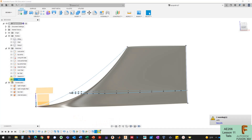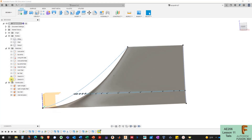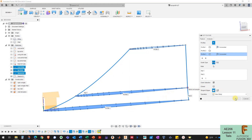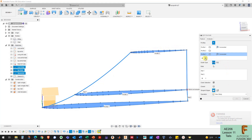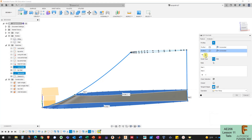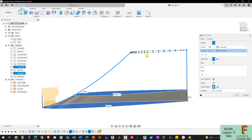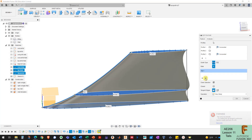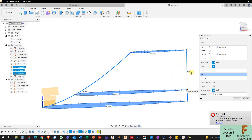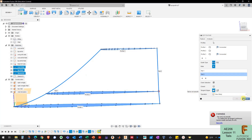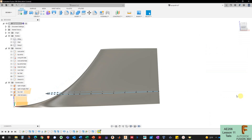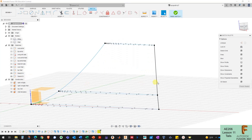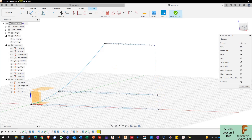First I check that my loft rails stayed in place — they did. I right-click the loft, edit the feature, remove the profiles and reselect them, then remove the rails and try to add the trailing edge rail back. But it says the rail is not smooth, so I need to go back and redraw it as a spline instead.